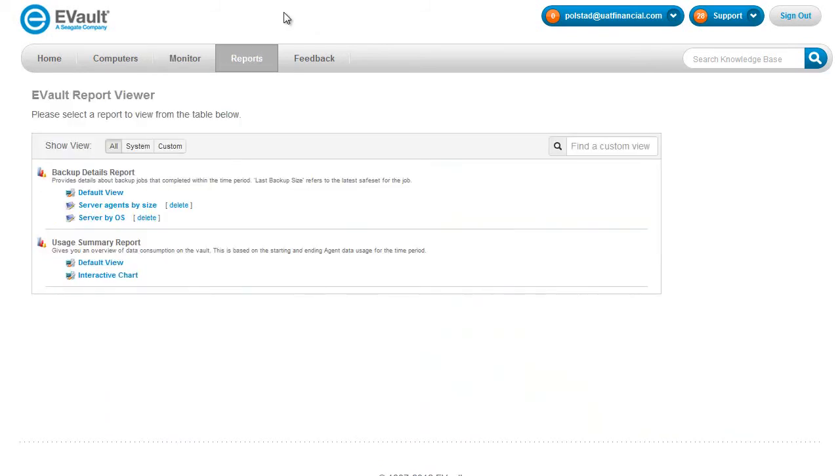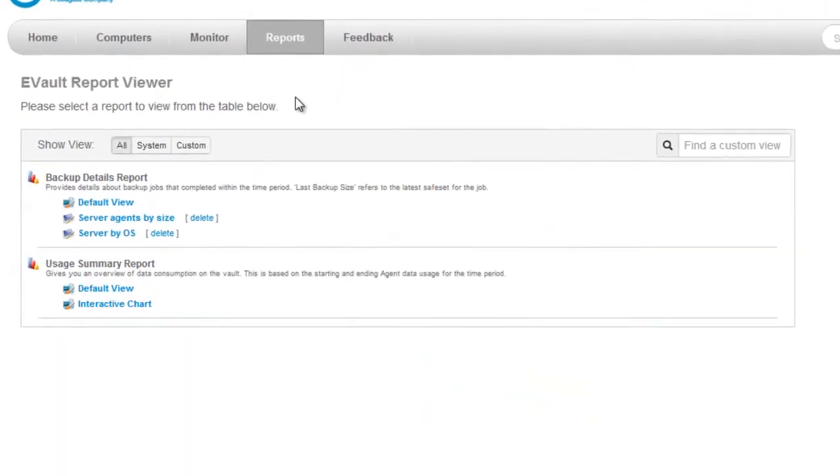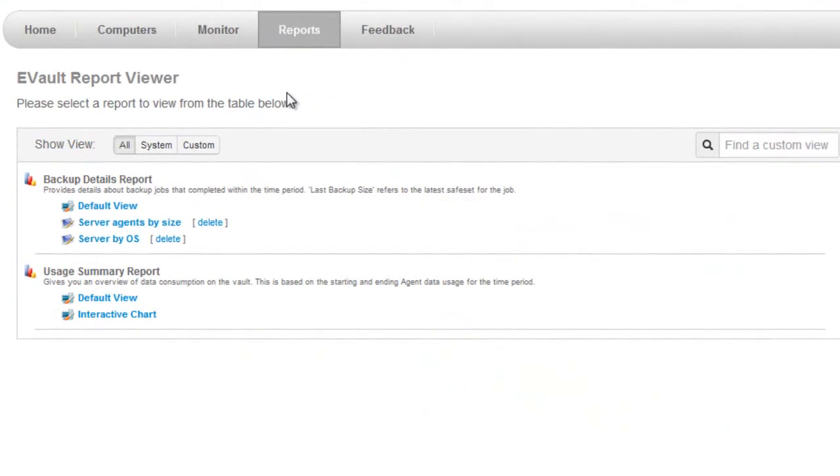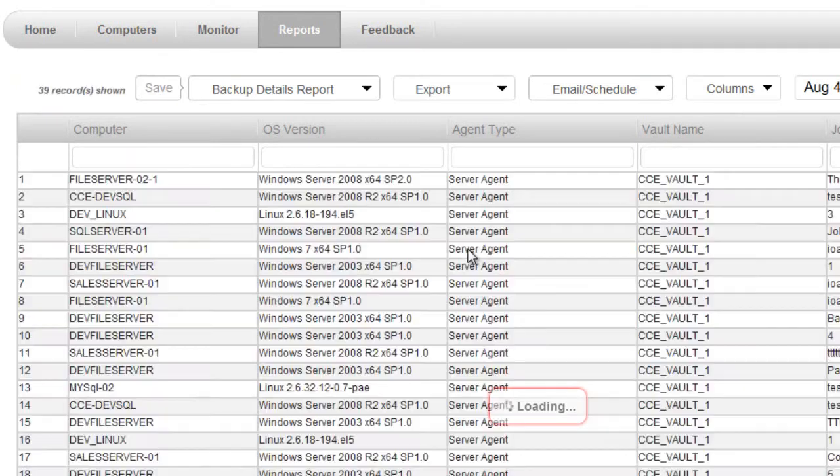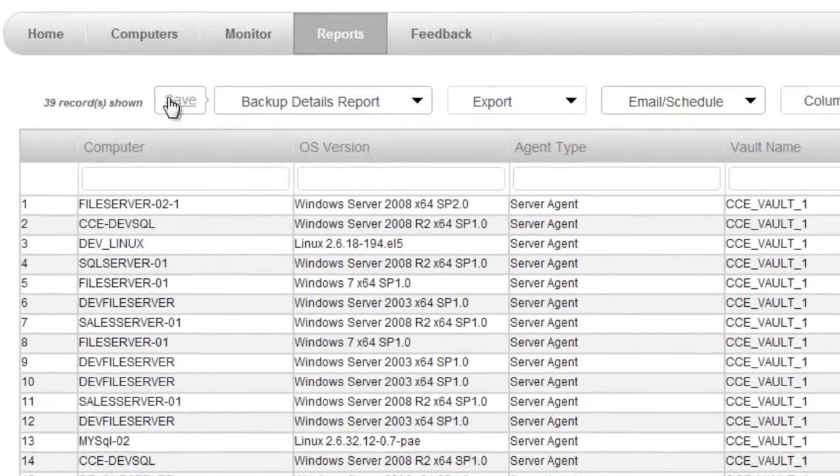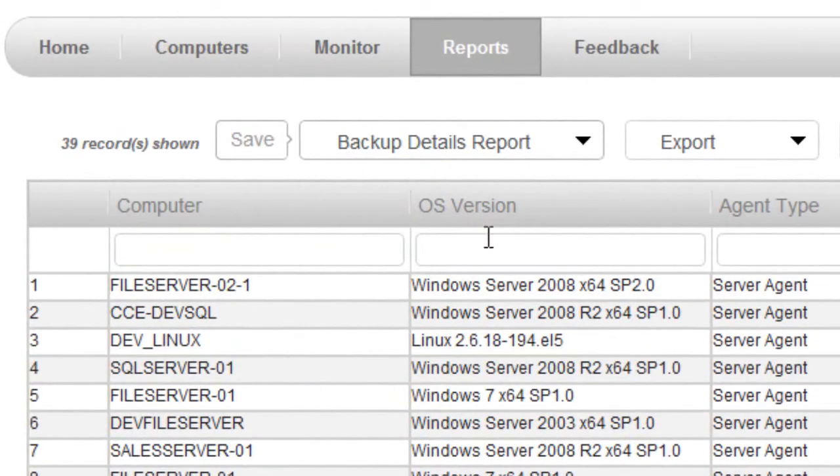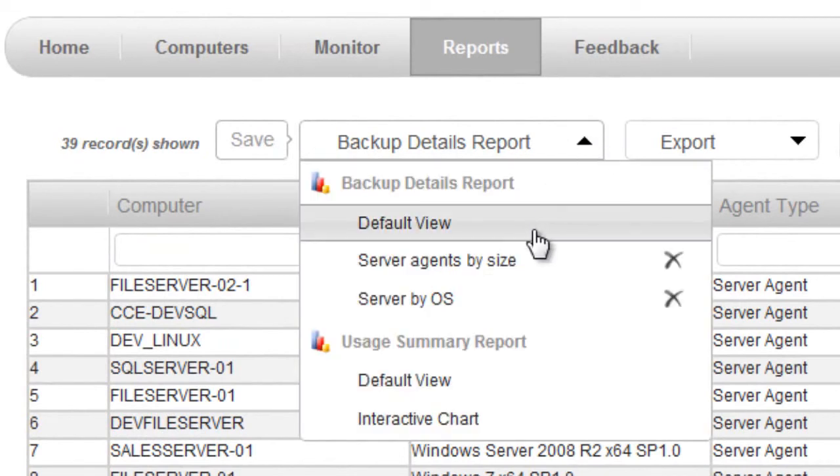The last thing I'd like to give you an overview of is the reports page. The reports page lets you access common reports like backup details and usage summary reports. Each report has a default view that lets me look at tabular data for that report. I can customize and filter this report and save it for future use if I want.